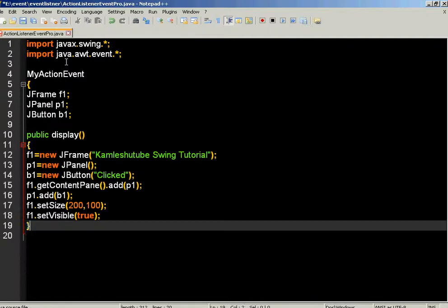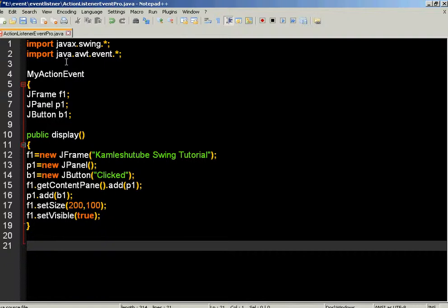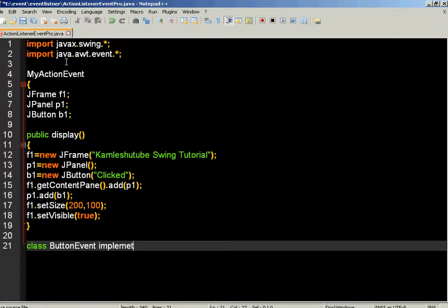Now we need to create one more class that is going to implement the action listener interface. To create a class, just use the class keyword. The class name is ButtonEvent. This is the class we are going to create and we are going to implement the action listener interface.